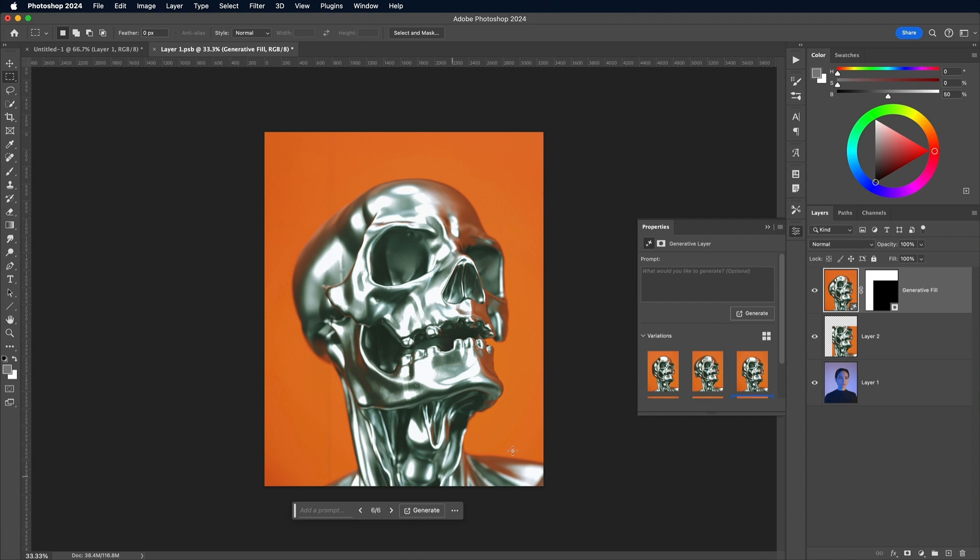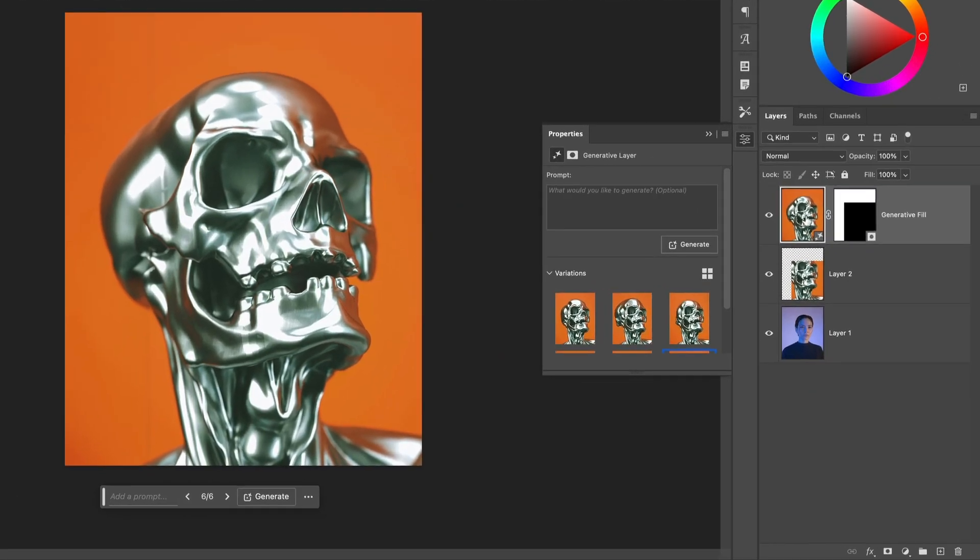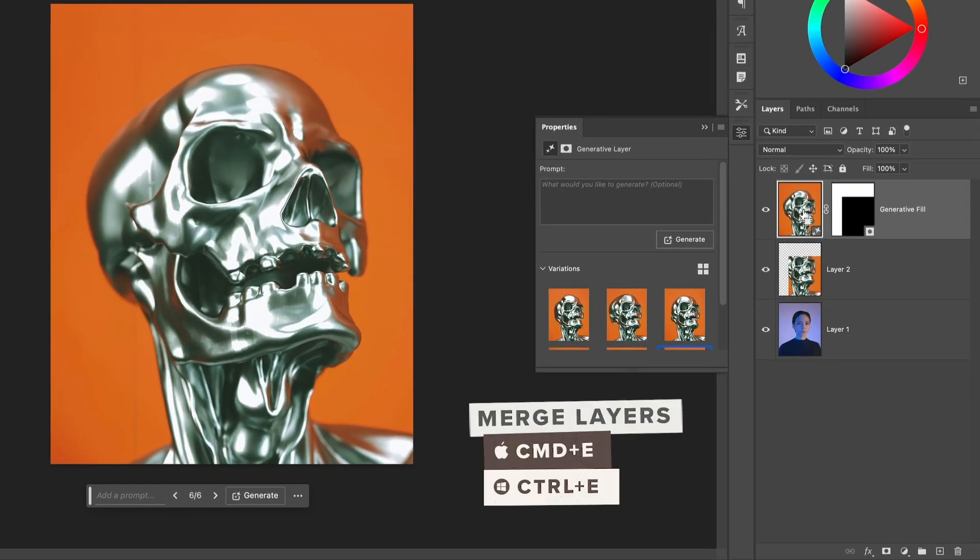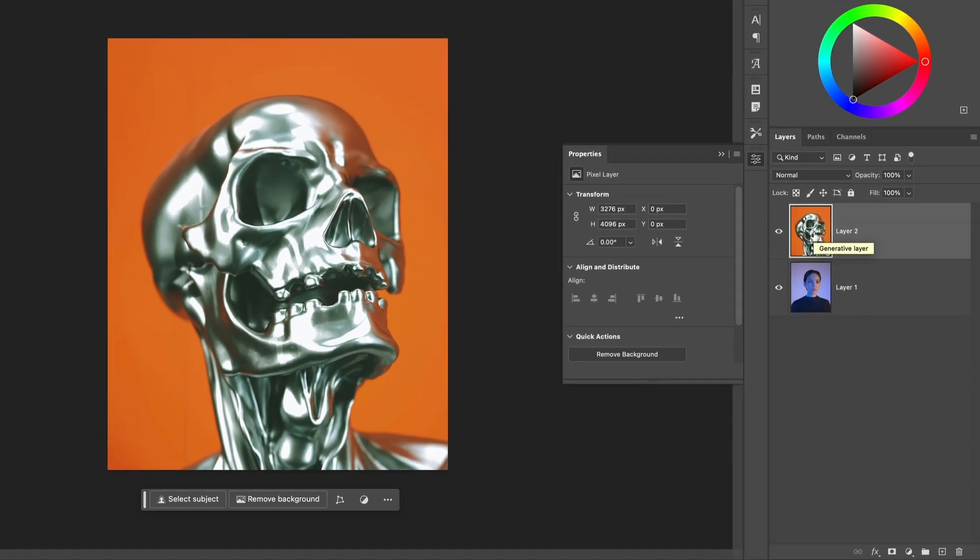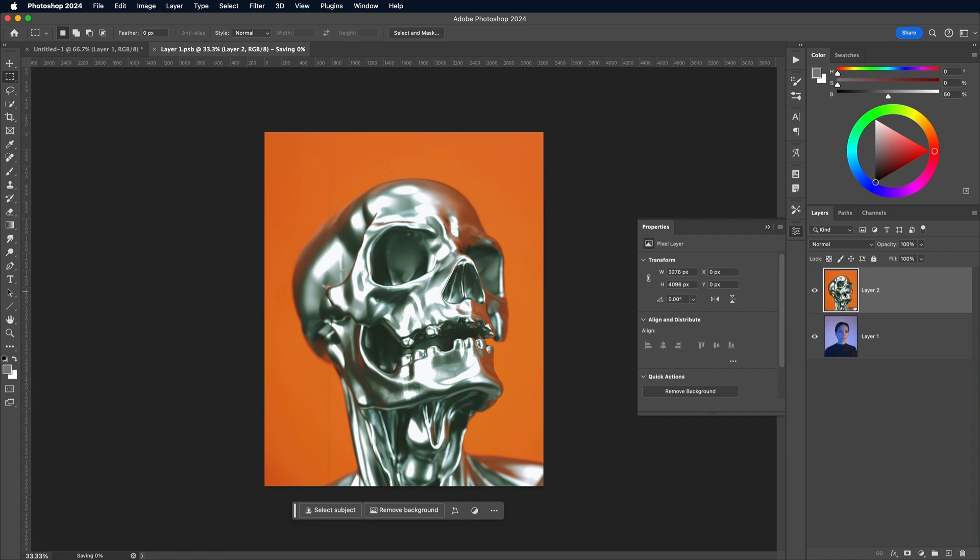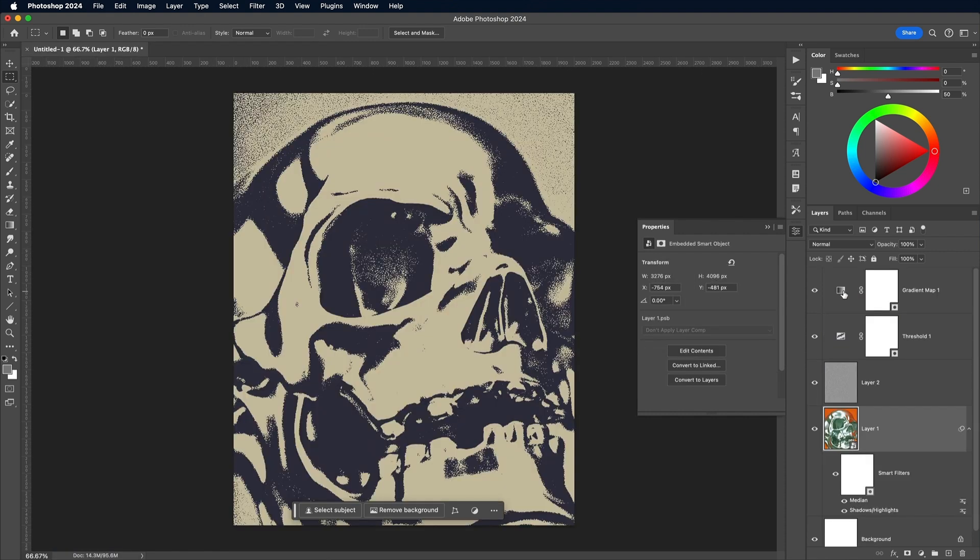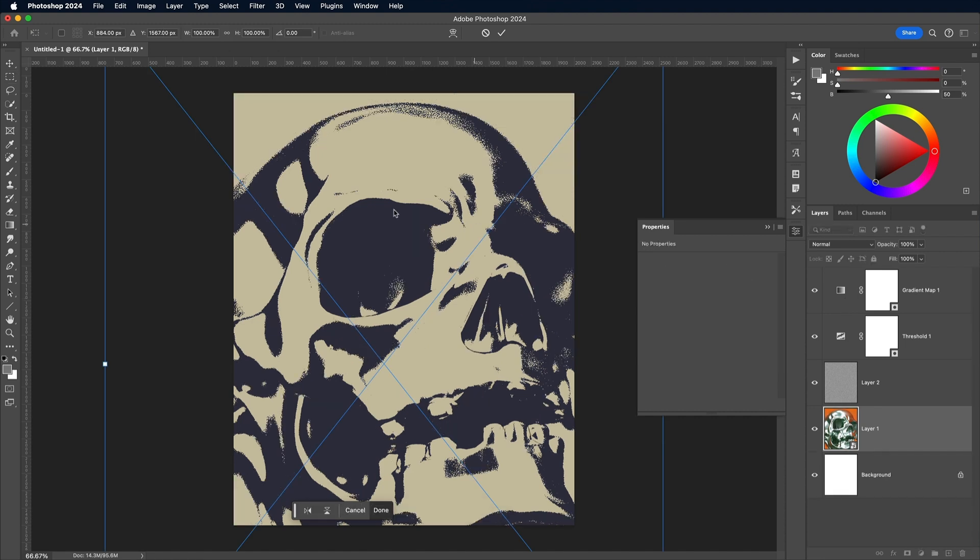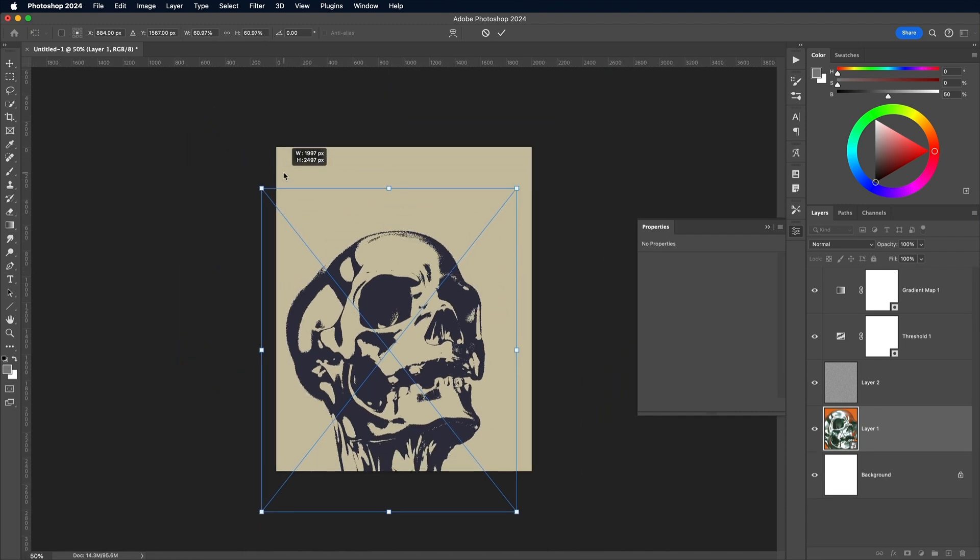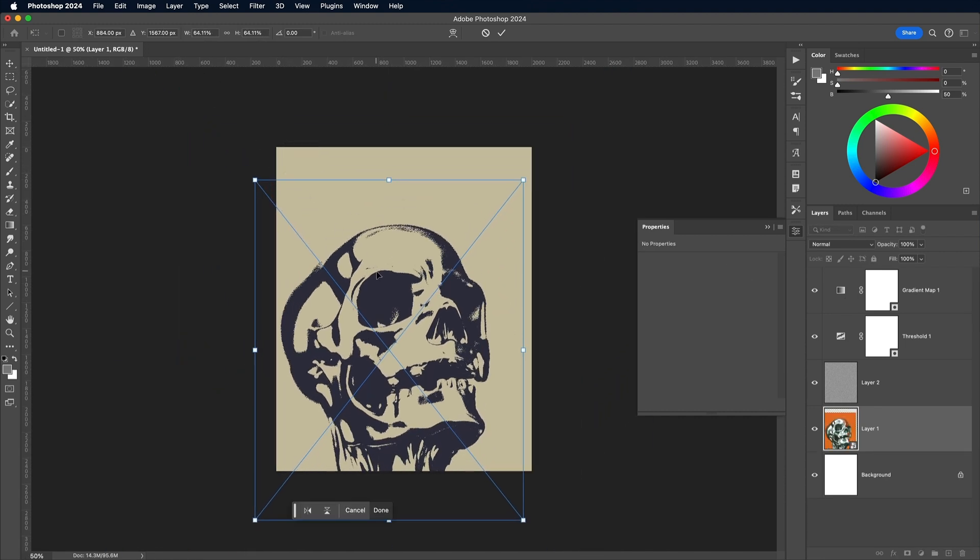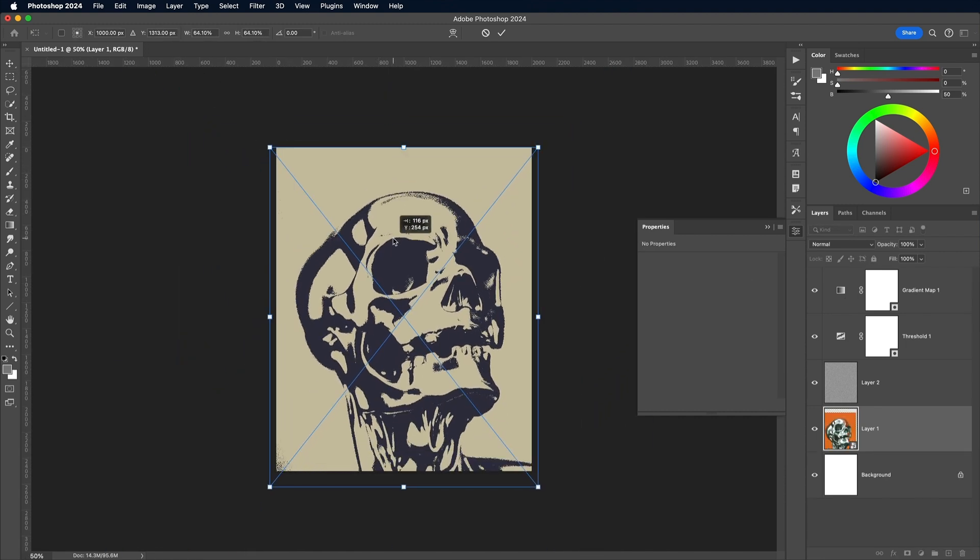Use the CMD and E shortcut to merge this Generative Fill layer into the original skull to permanently apply it, just to cut down on the file size. Save and close the Smart Object to return back to the main document and see the effect has been updated with the new image, albeit slightly cropped because of how the original image was scaled.